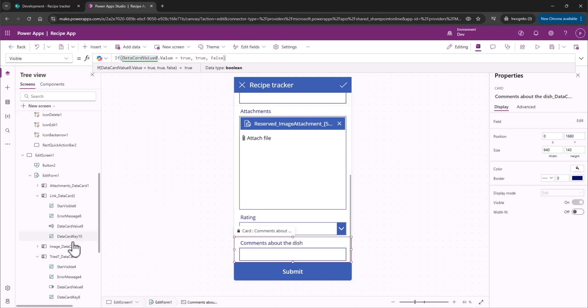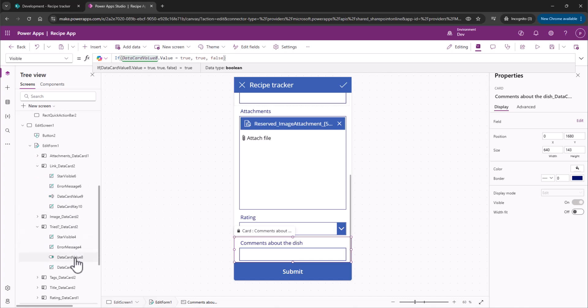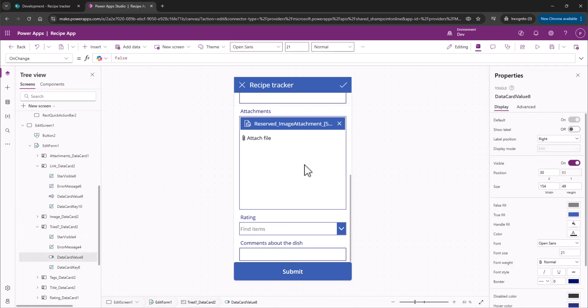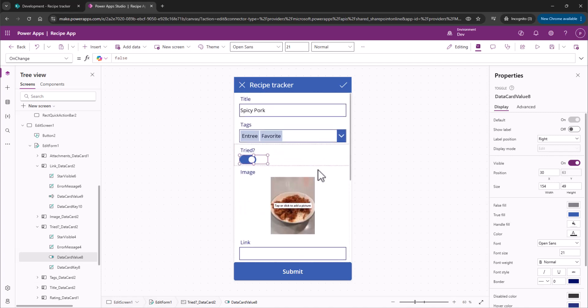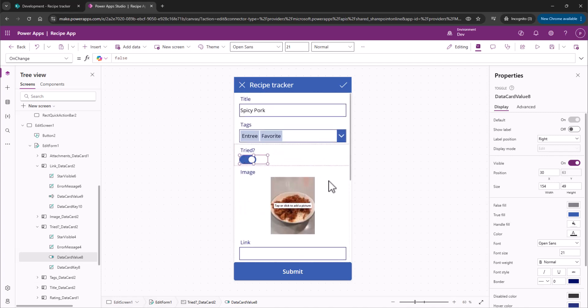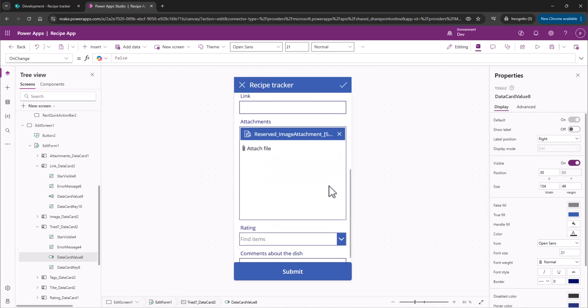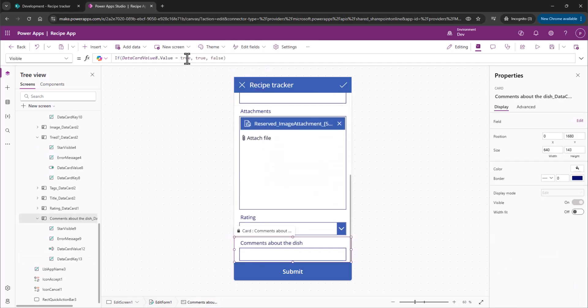Let's check that out real quick here. So, DataCard8Value, here we are. That's the value of our switch up here, Tried or Not Tried, equals true, then show it. If not, then don't show it.